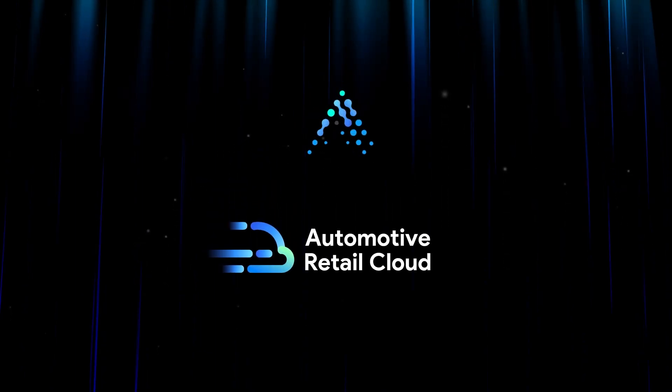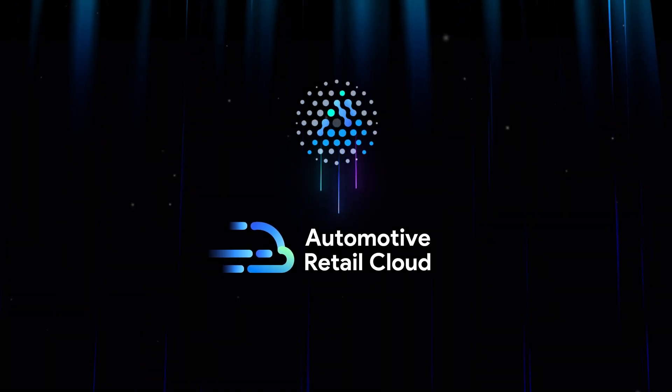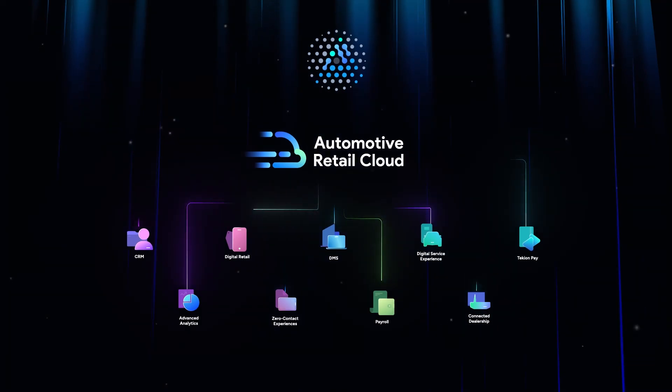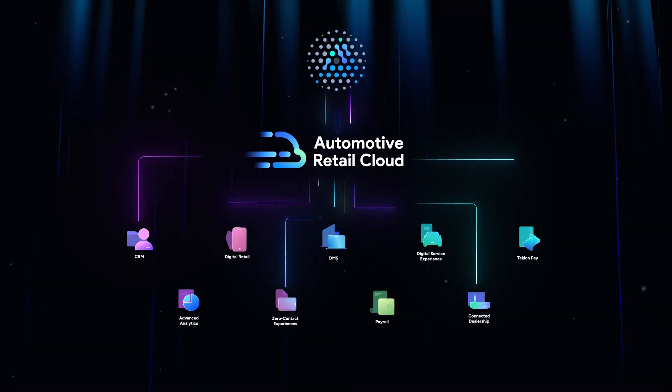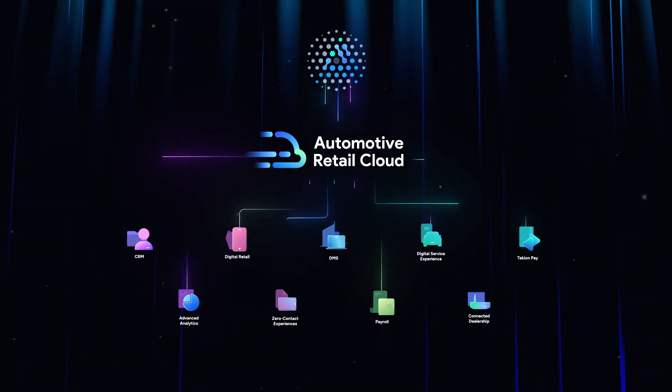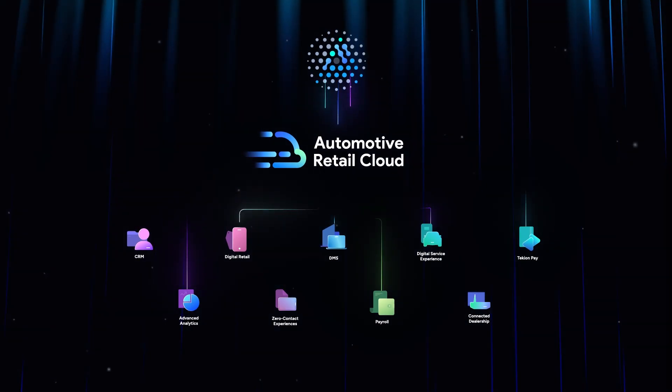From day one, artificial intelligence has been a core part of Tekion's end-to-end platform, connecting your business and keeping it future-proof.